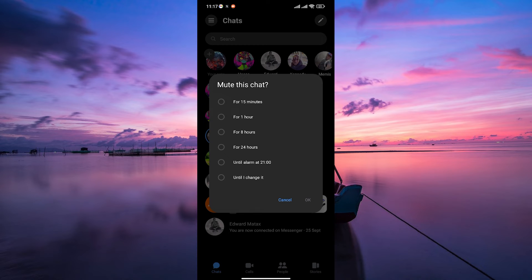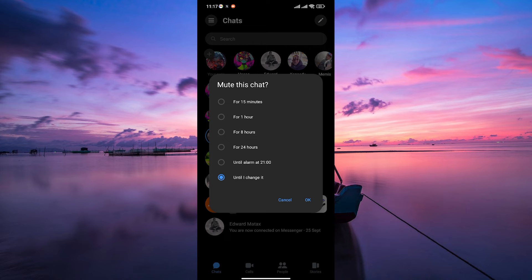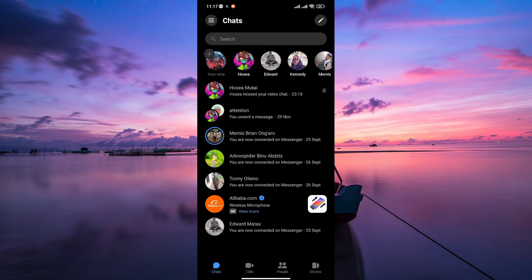Next, choose the duration that you want to mute the message notifications for. It can be 15 minutes, 1 hour, 24 hours, or even until you change it. Select your preferred time and tap on OK to proceed.